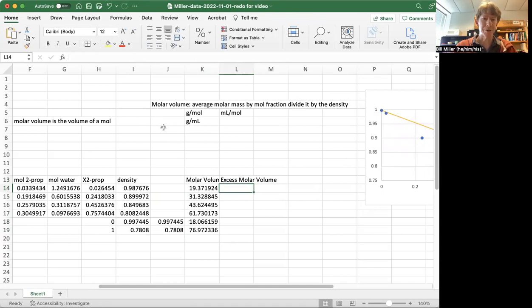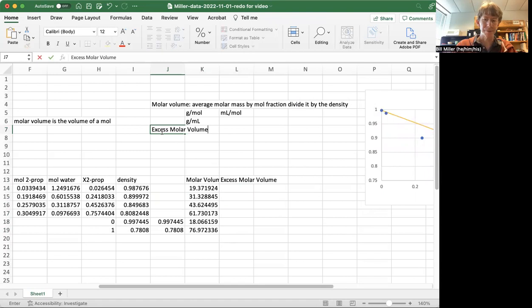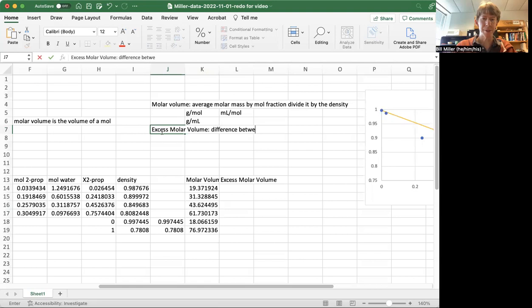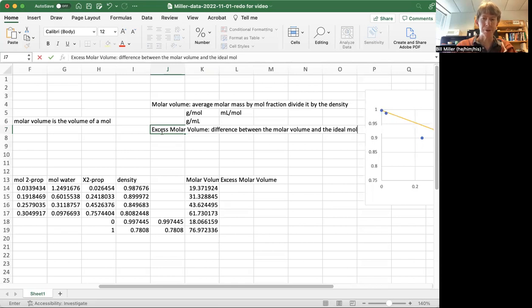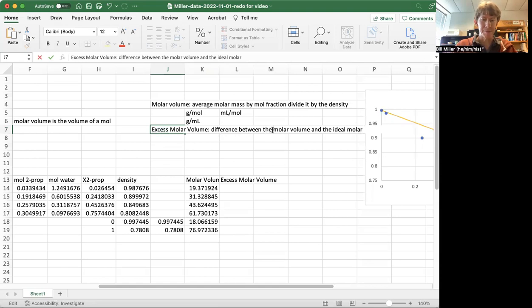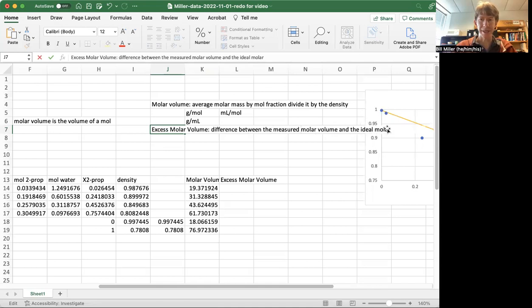And the excess molar volume is the difference between the measured molar volume and the ideal molar volume.